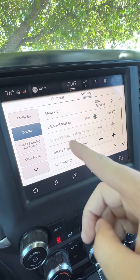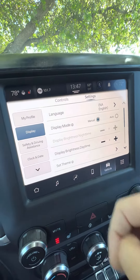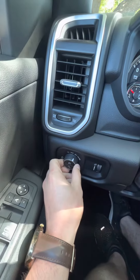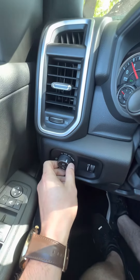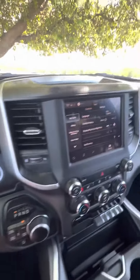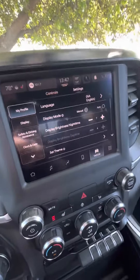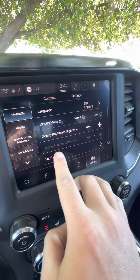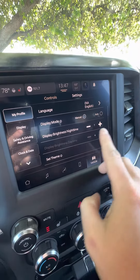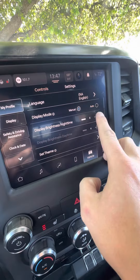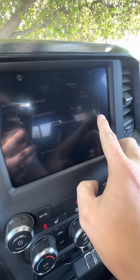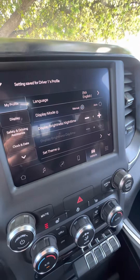If you want to change the nighttime brightness during the day, come over to your headlights and turn those on manually. Now you can see everything is a little more dim — this is now set to night mode. You can no longer adjust the daytime brightness, but now you can switch the nighttime display to be as dark or as light as you want it to be.